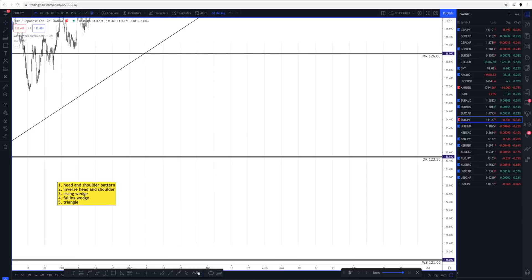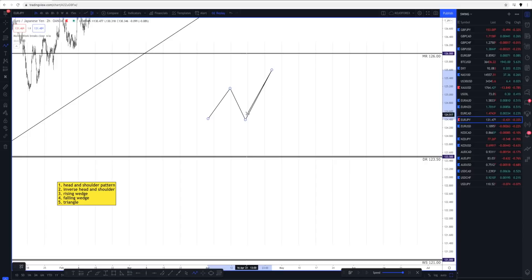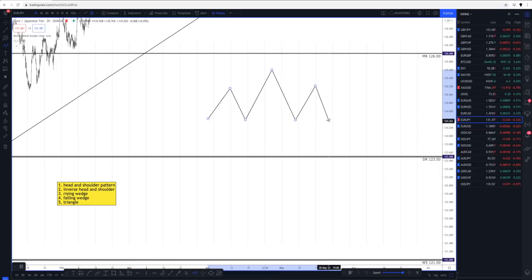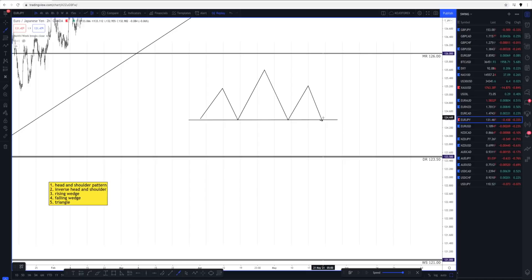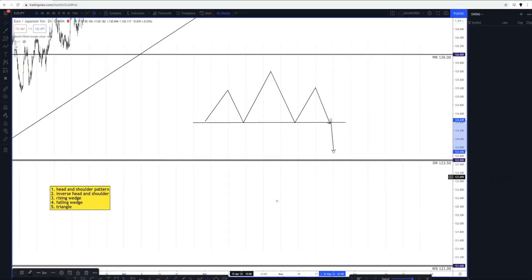The head and shoulder pattern looks like this: you have the left shoulder which builds back into the support level, then the head which takes out the last high created, coming into the base — what some people call the neckline — and then the right shoulder which also comes down to that point. Most people would trade the breakout of this head and shoulder pattern, waiting for the neckline to break out before selling the market down. But the way I analyze the market — sniper entry, catching trades at the very turning point — allows me to get in right here if I spot a head and shoulder pattern.